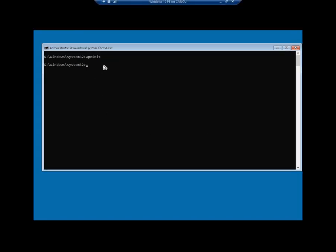Here's my virtual machine. We're now into the Windows PE environment. Let's access the root of this, change directory to the root, clear the screen, just make it simple.